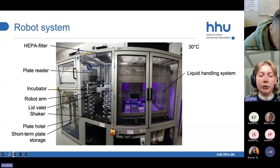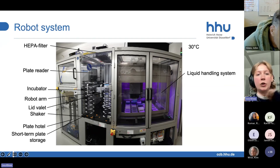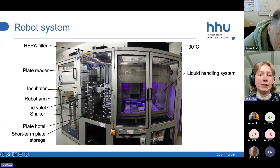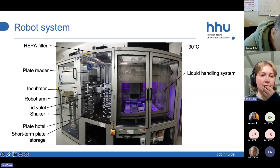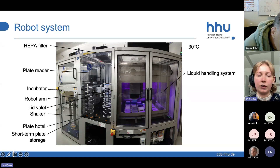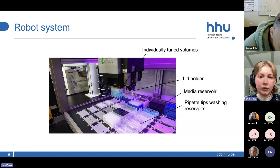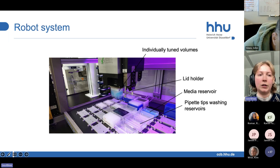This is our robot system that we are using. It is in the basement in a room that is at 30 degrees — the robots produce a lot of heat, so the room is actually cooled to 30 degrees. It has everything you would need for an evolution experiment. It is a semi-sterile room because the air is filtered. It has a plate reader, an incubator, different plate storages, and a shaker. This is the heart of the dilution — the liquid handling system — and it has individually tuned volumes for dilution.